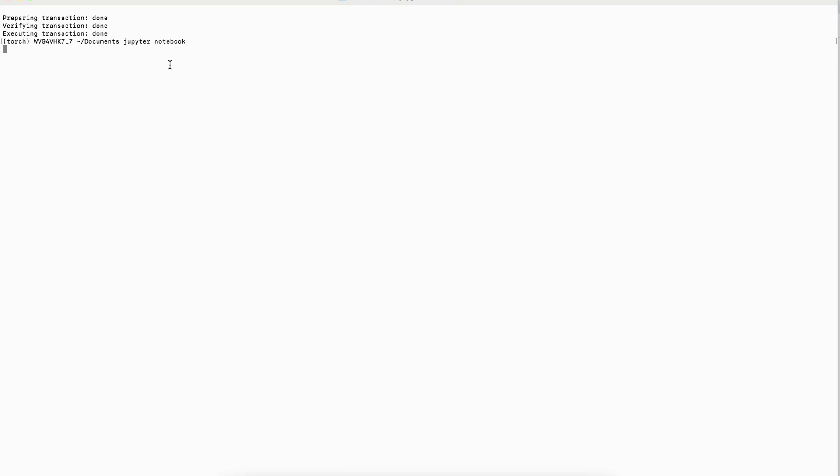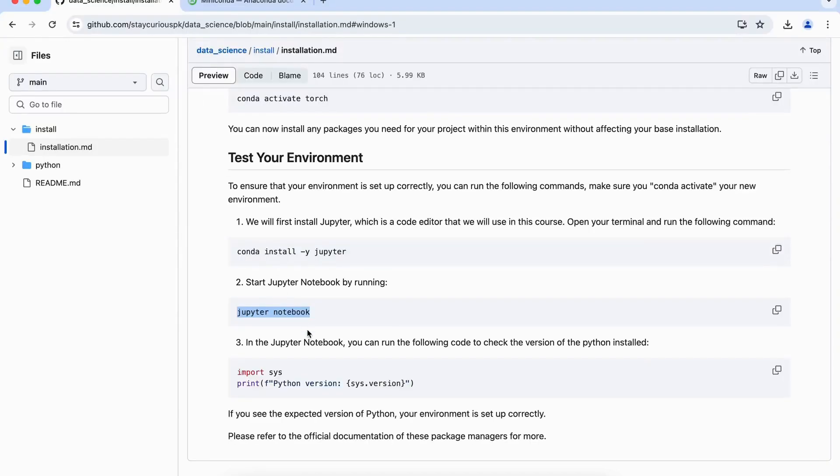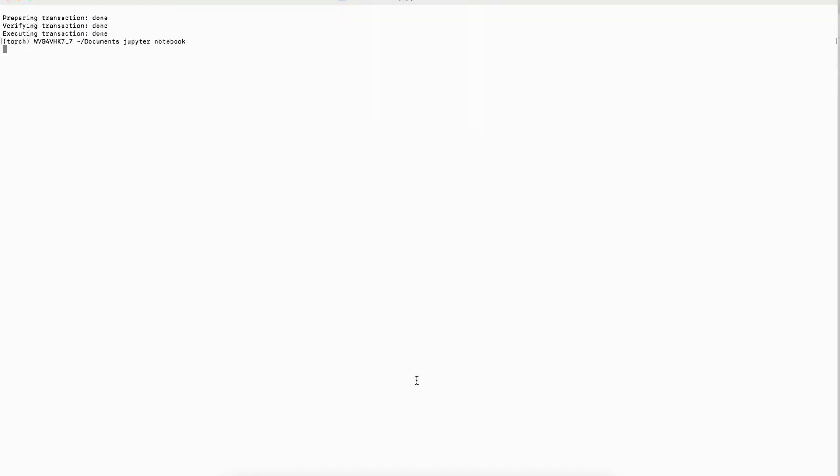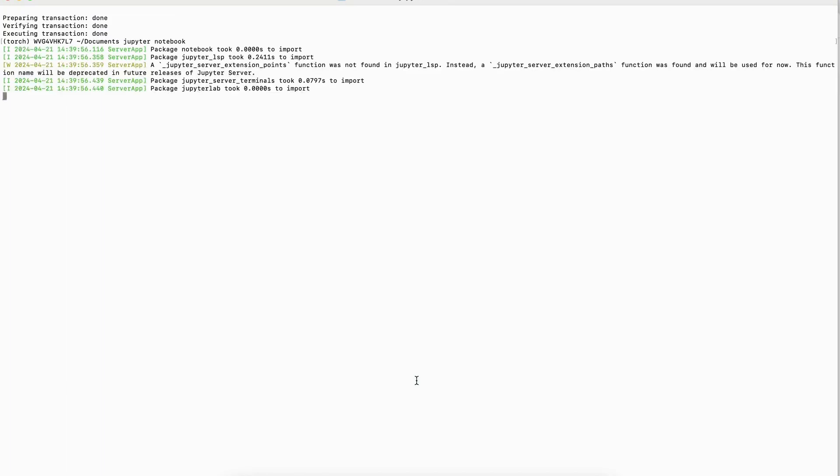So this will basically open up Jupyter text editor in our local browser, and that's where we will go and try to test whether our Jupyter notebook installation has been properly installed or not, and also what is the version of Python which we are using, by simply copying this particular code here and pasting it into our Jupyter notebook cell. So let it open.